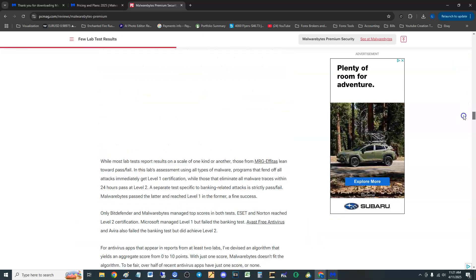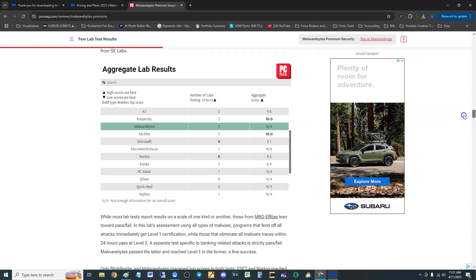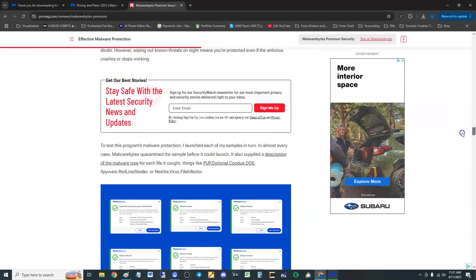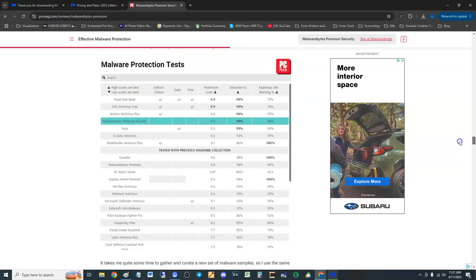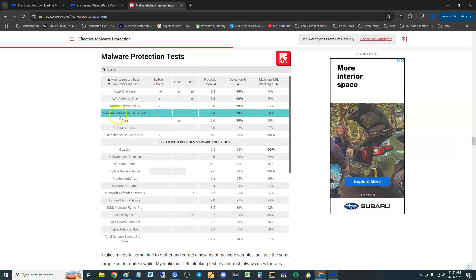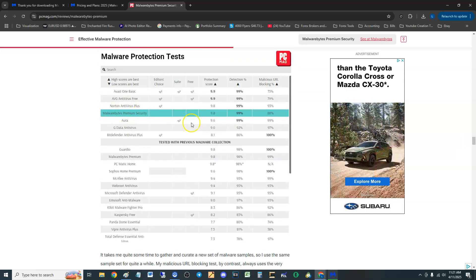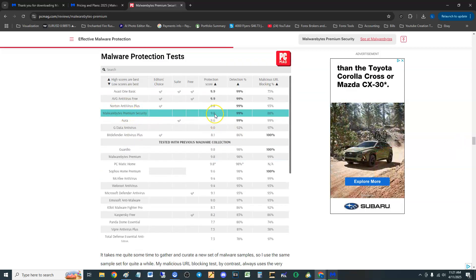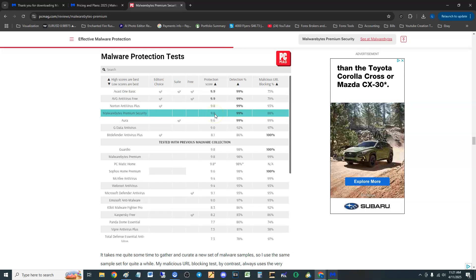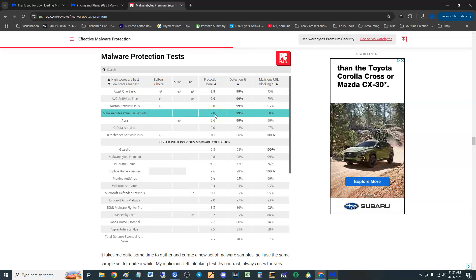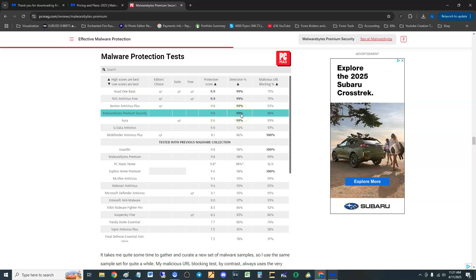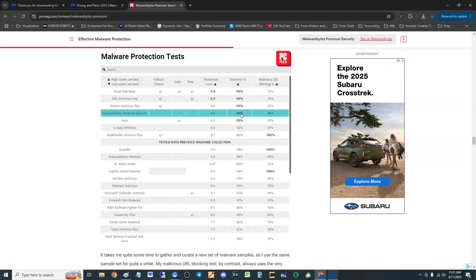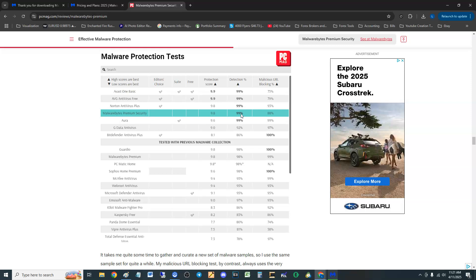Let's go down and take a look at the test results of when they stress tested it and it did really good guys. Here's Malwarebytes Premium Security protection score is 9.8.